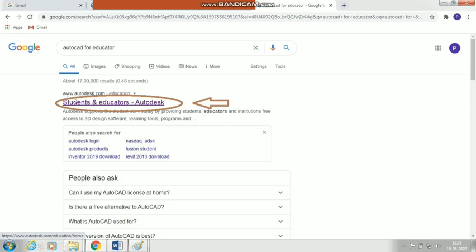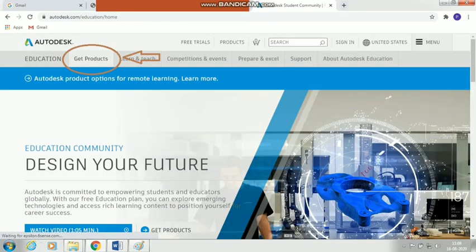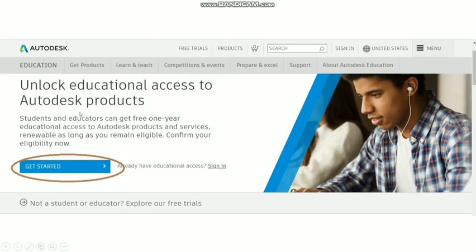The website address will be www.autodesk.com. Click on it to open. When you open this website, click on the 'Get Products' option.